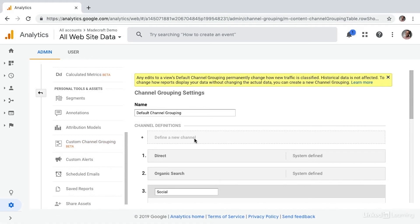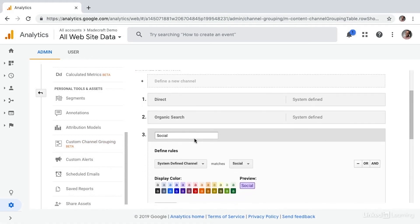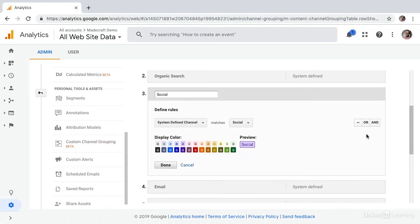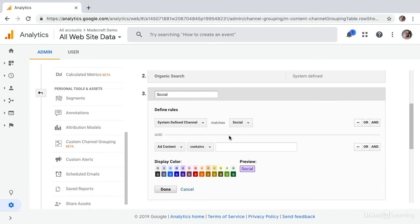So for starters, you can add rules. So within social, you can say the system defined channel matches this and, and then you can add in an additional rule, or you can change it to an or.